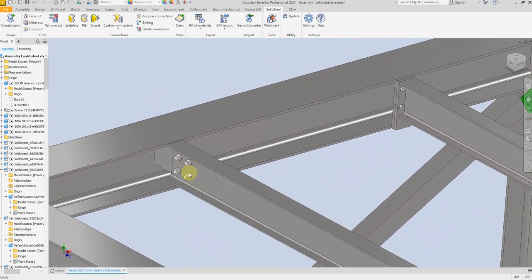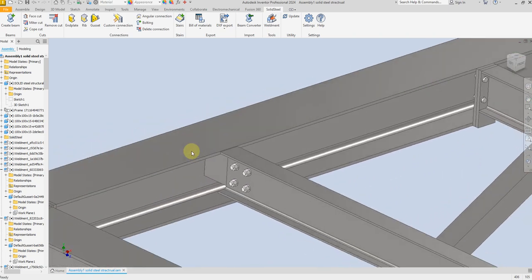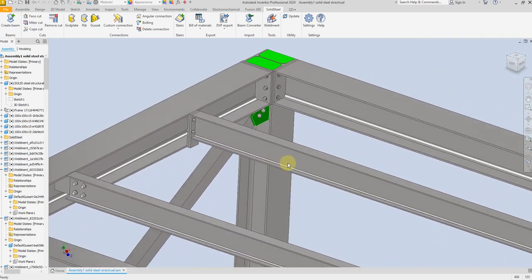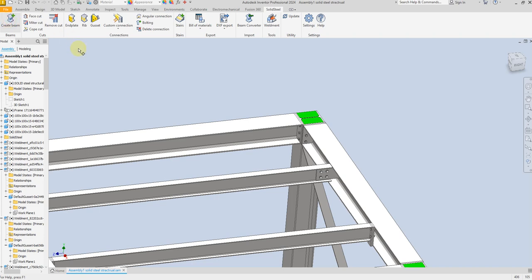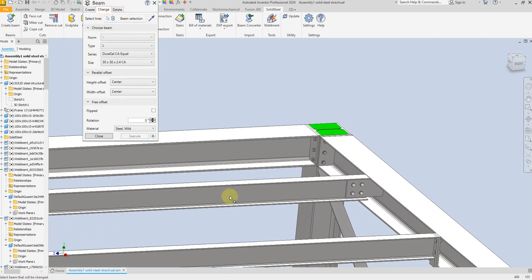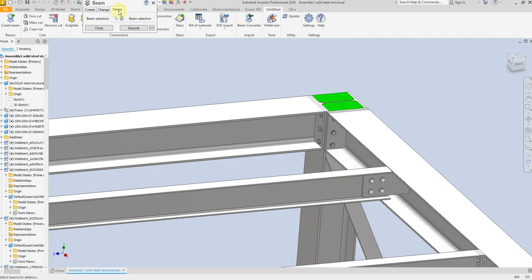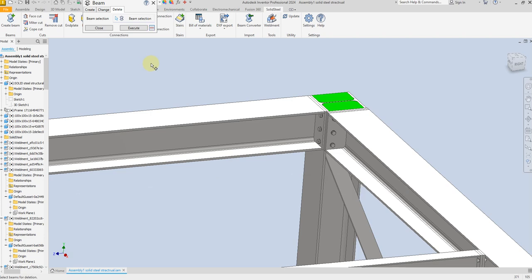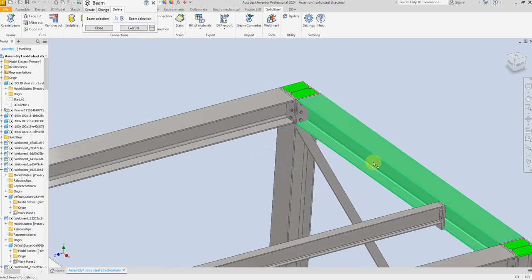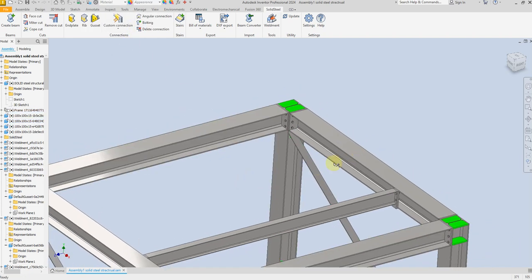Now we have created these two types of connections: the first one with end plate connection and the second one with the Gasset. Now we are going to replace this beam. For example, if you want to change the size of this beam, just select beam and from here you can change the size. Or if you want to delete the beam, just select delete first, then select this beam, and select delete. You can see we have deleted this beam. Select Execute and now the beam is deleted.